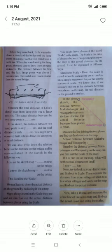Our mandal headquarters is Vanaparthi and district headquarters is Mahabub Nagar. On a map, the scale is 1 centimeter equal to 10 kilometers. The map distance between the mandal and district headquarters is 5 centimeters. So the actual distance between them is 50 kilometers. Okay, children. Thank you.